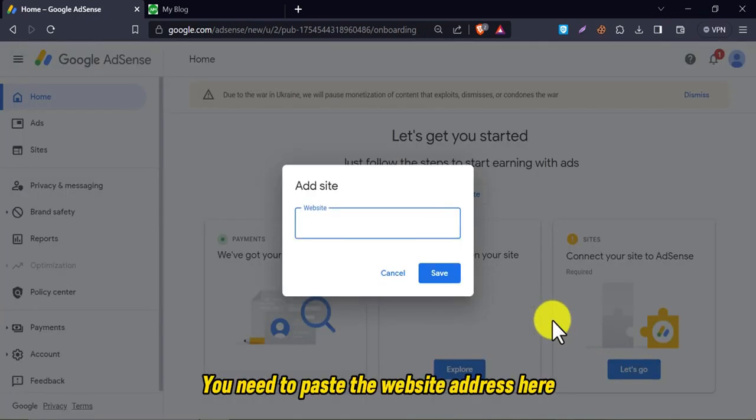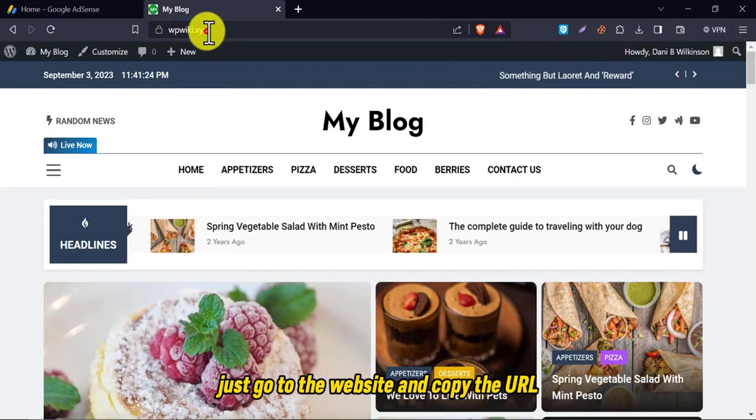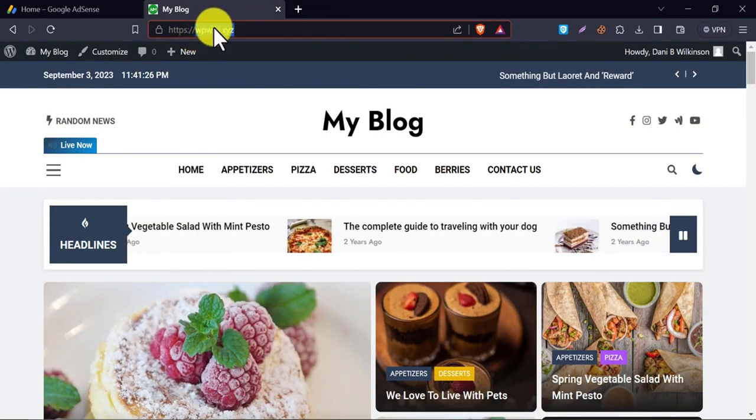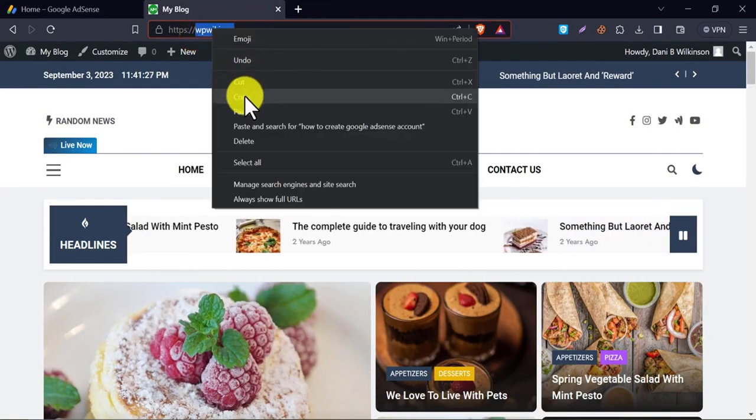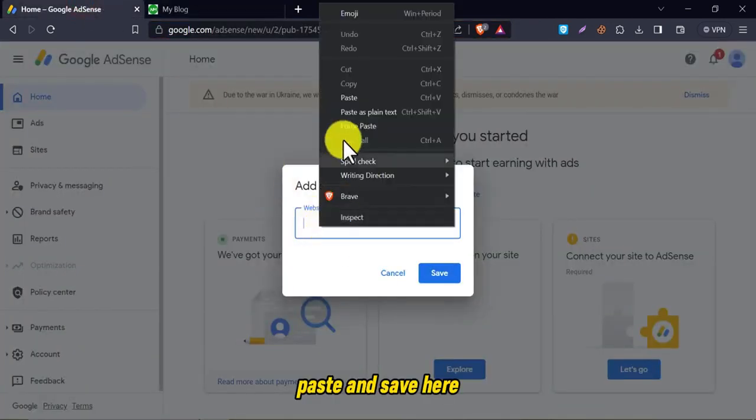You need to paste the website address here. Just go to the website and copy the URL. Paste and save here.